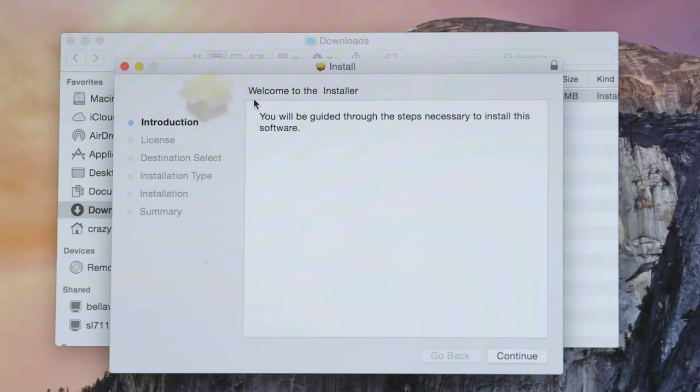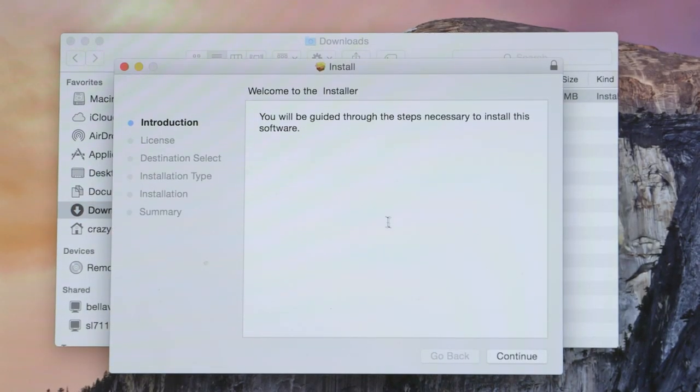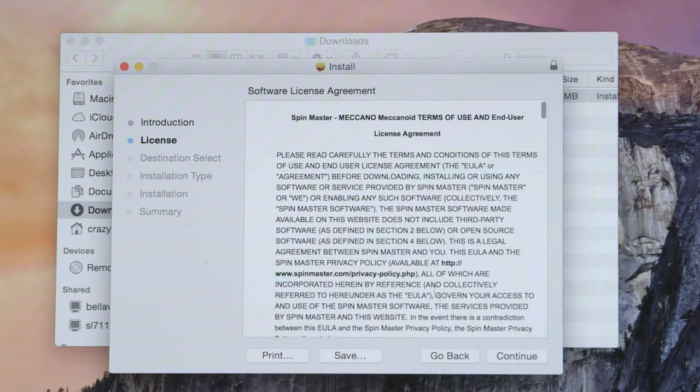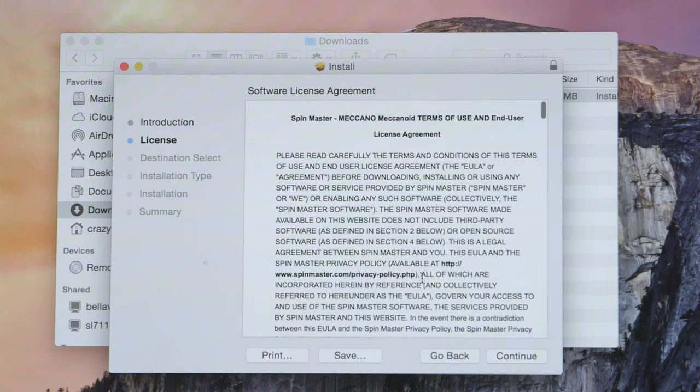Follow the prompts to install the robot updater software onto your computer and launch the program when done.